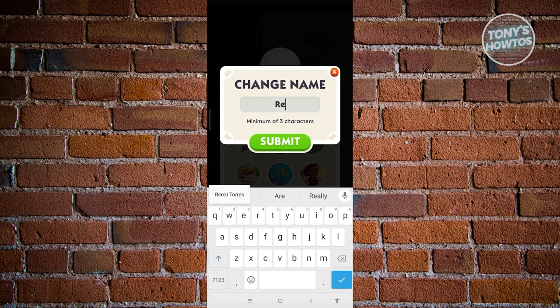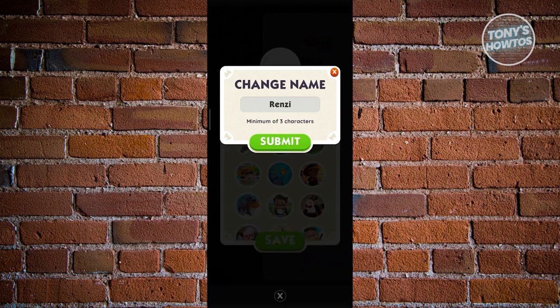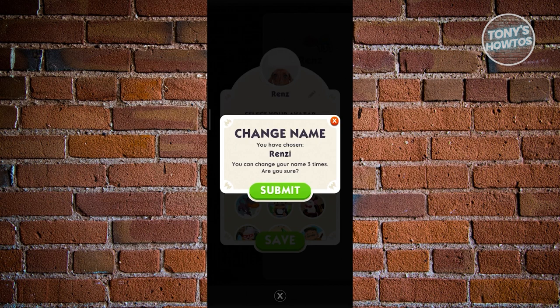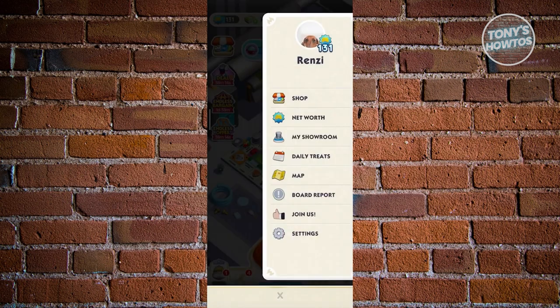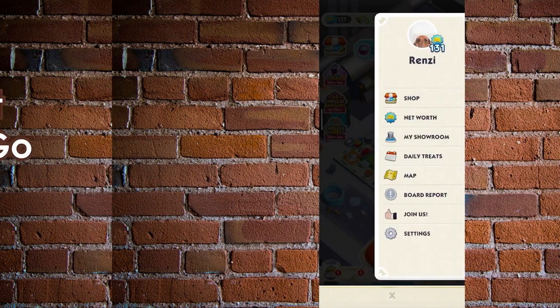Click the pencil icon next to your name, type in a new name, and click Submit. It will ask if you're sure — note that you can only change your name three times total. Once confirmed, click Submit, then Save, and your name in Monopoly Go will be updated.